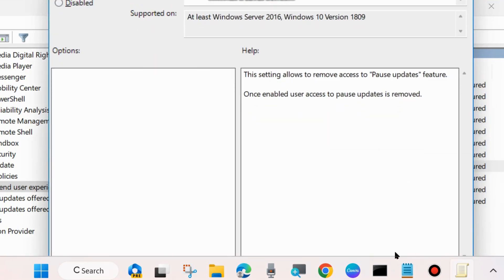To disable this pause update section, this is the process. Finally, choose Apply and OK to save the changes. That's all.